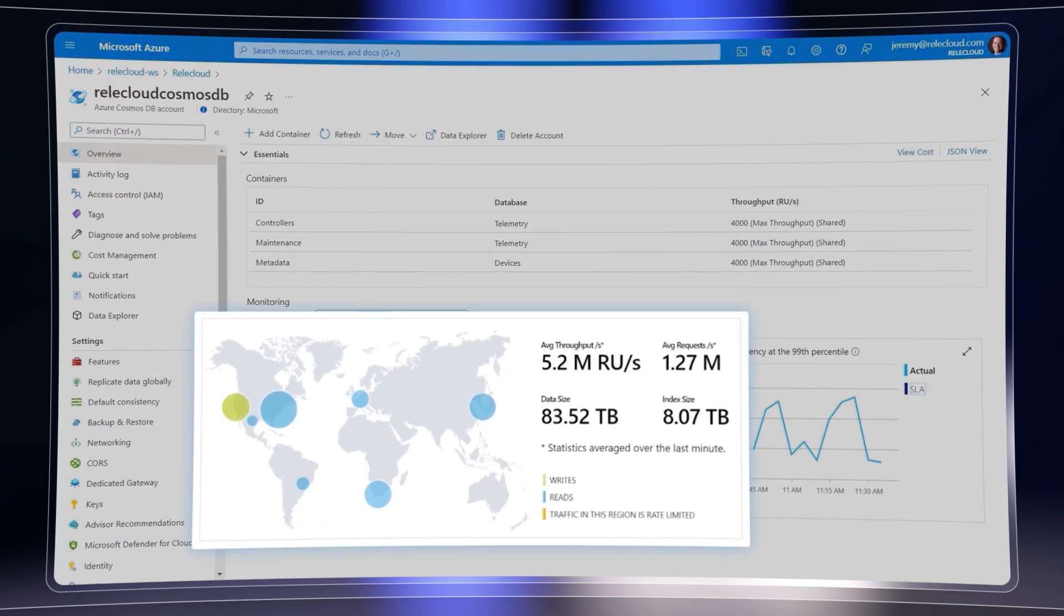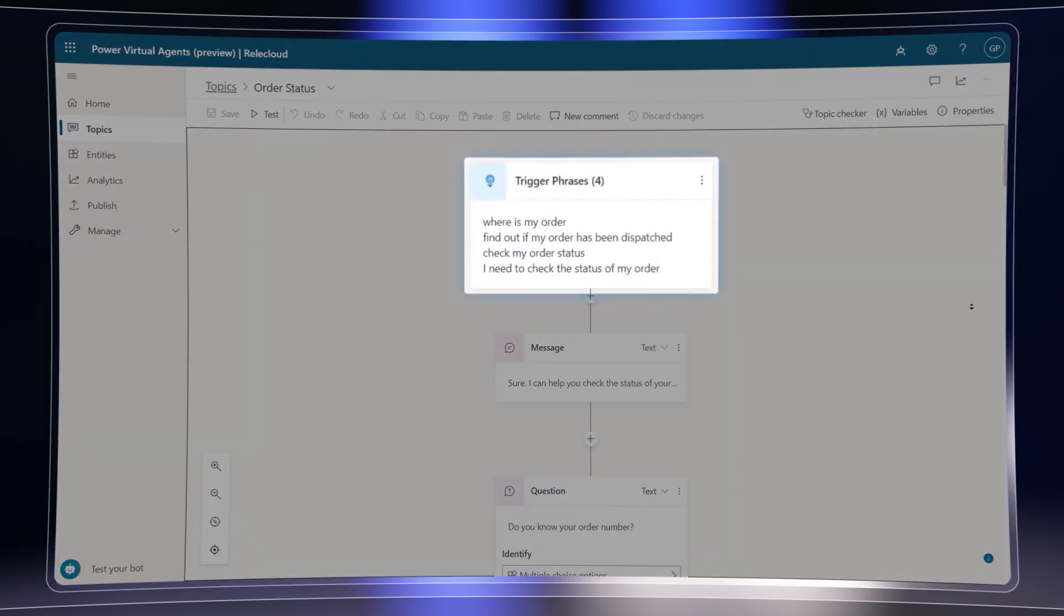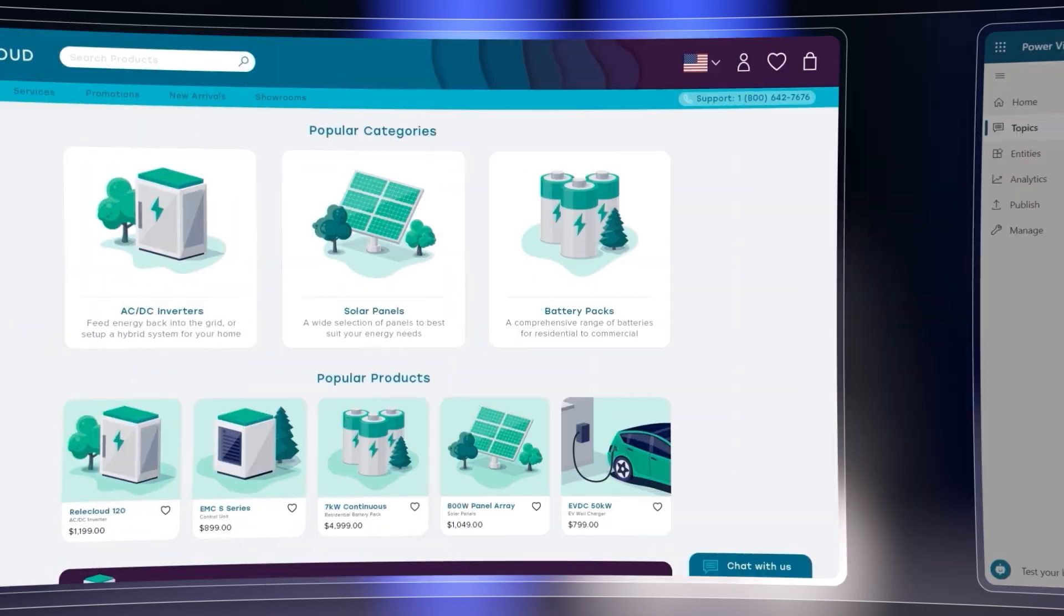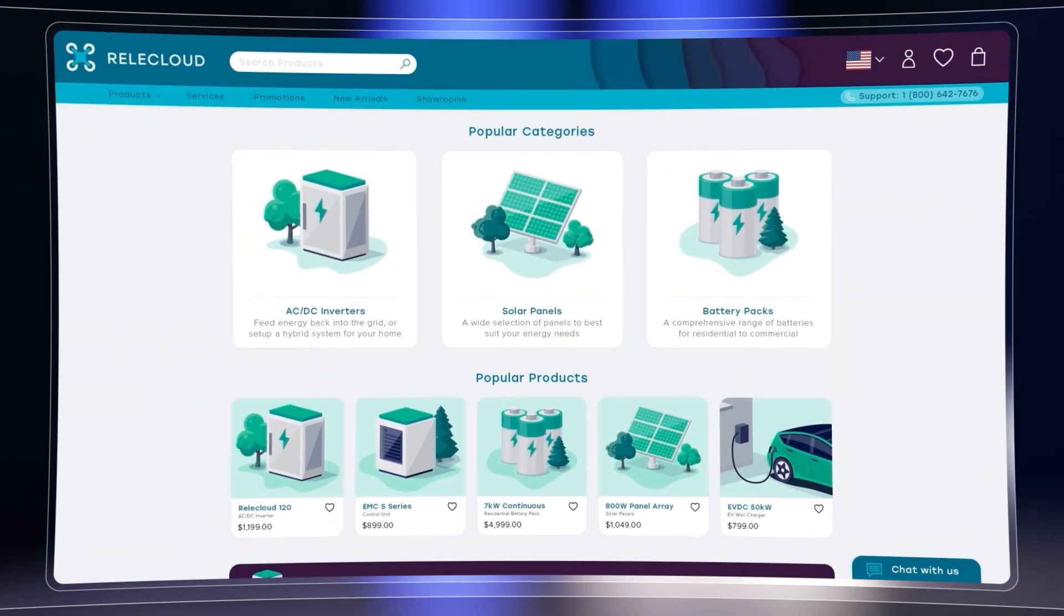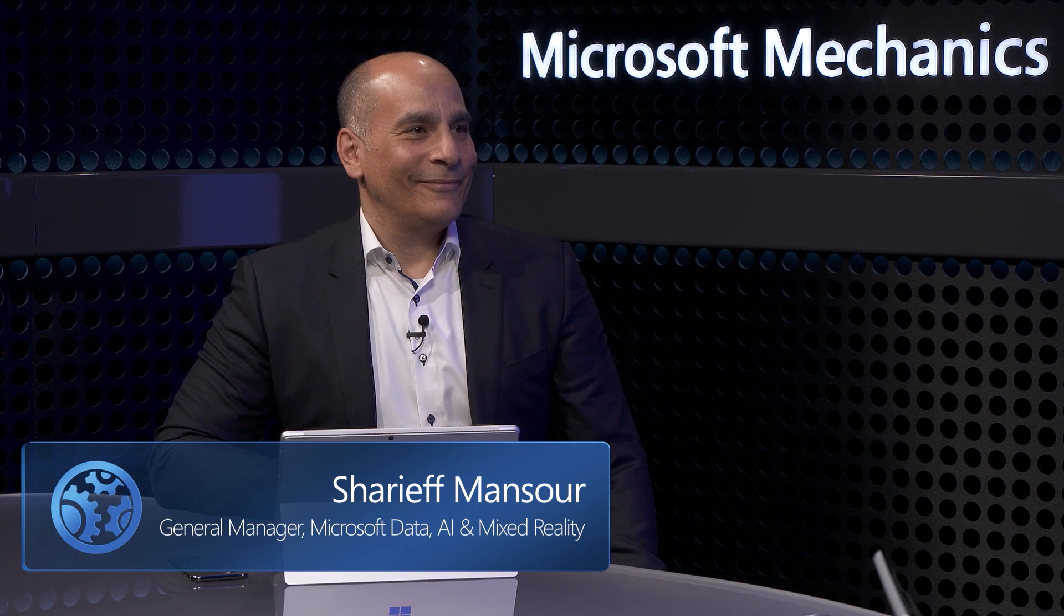I'll also show you how you can easily scale and build out new intelligent experiences around your data to modernize your customer-facing apps. And to walk us through everything, I'm joined today by Sharif Mansour from the Data and AI team at Microsoft. Welcome. Thanks, happy to be here to help unpack things further. Thanks so much, Sharif.